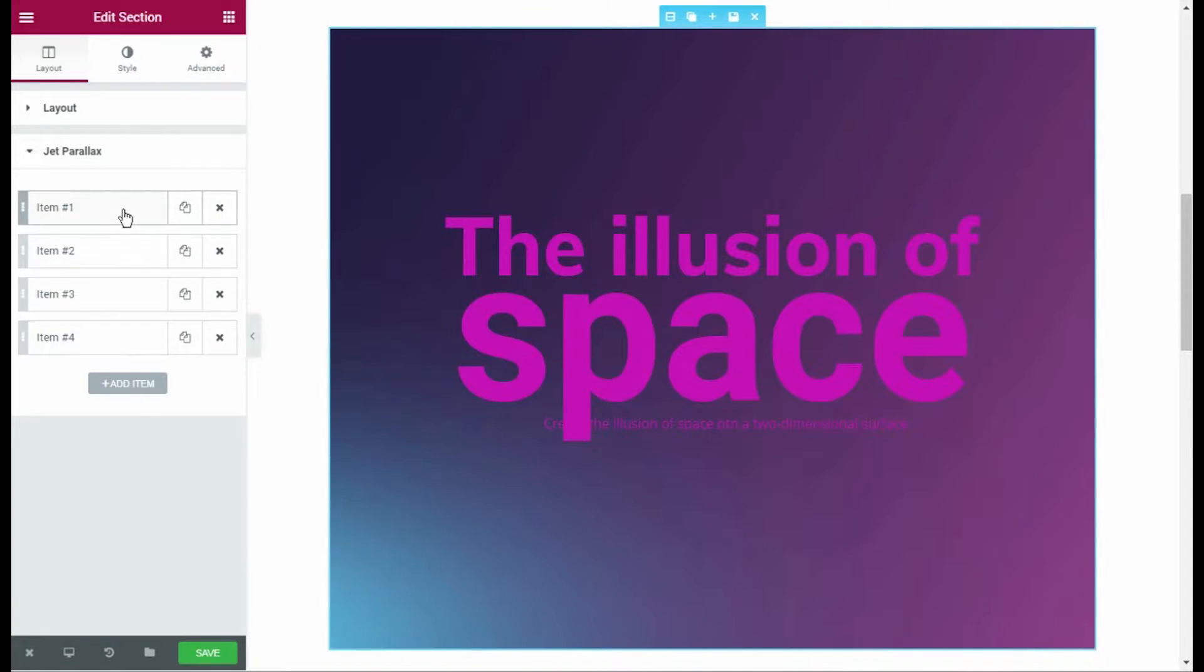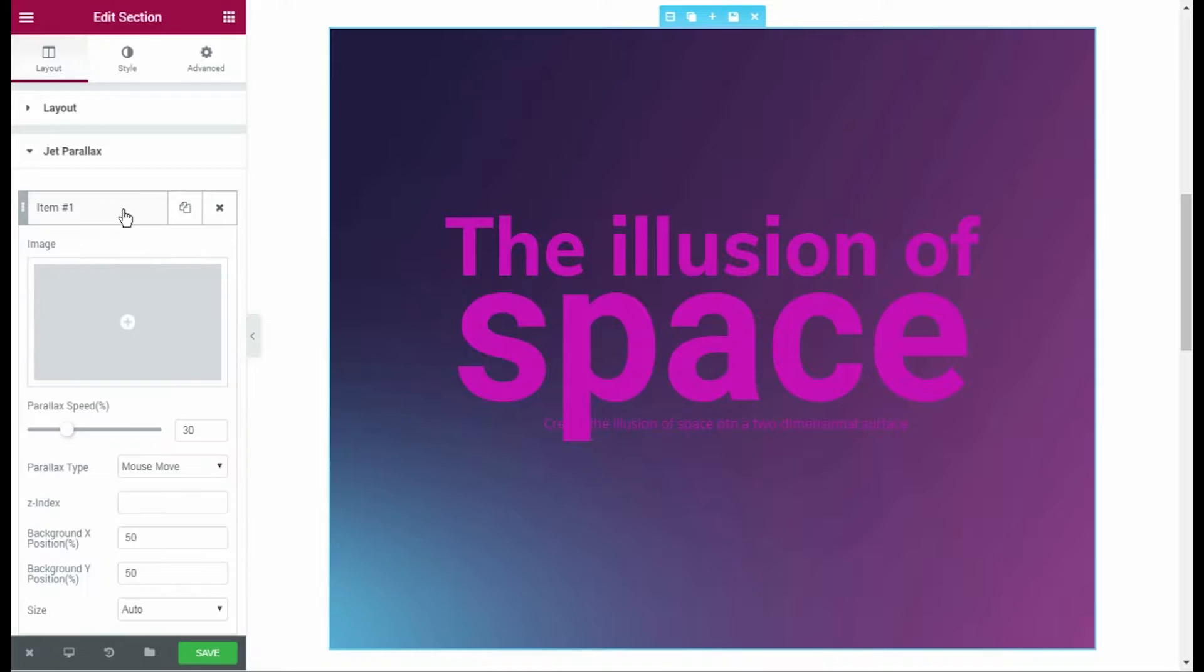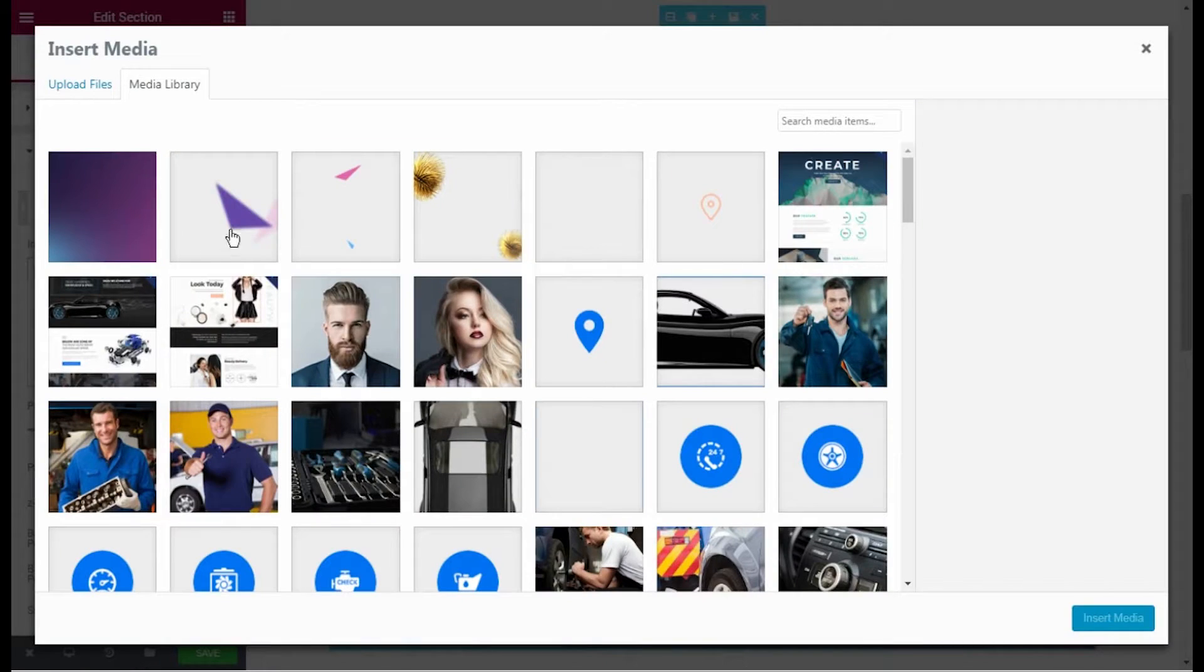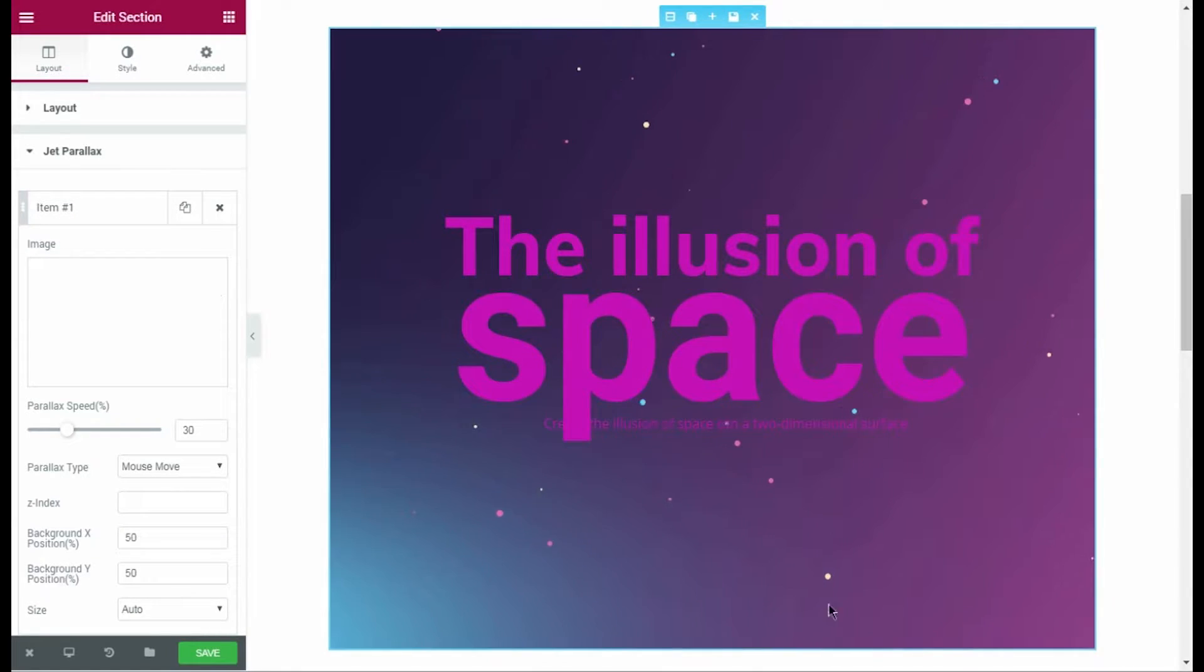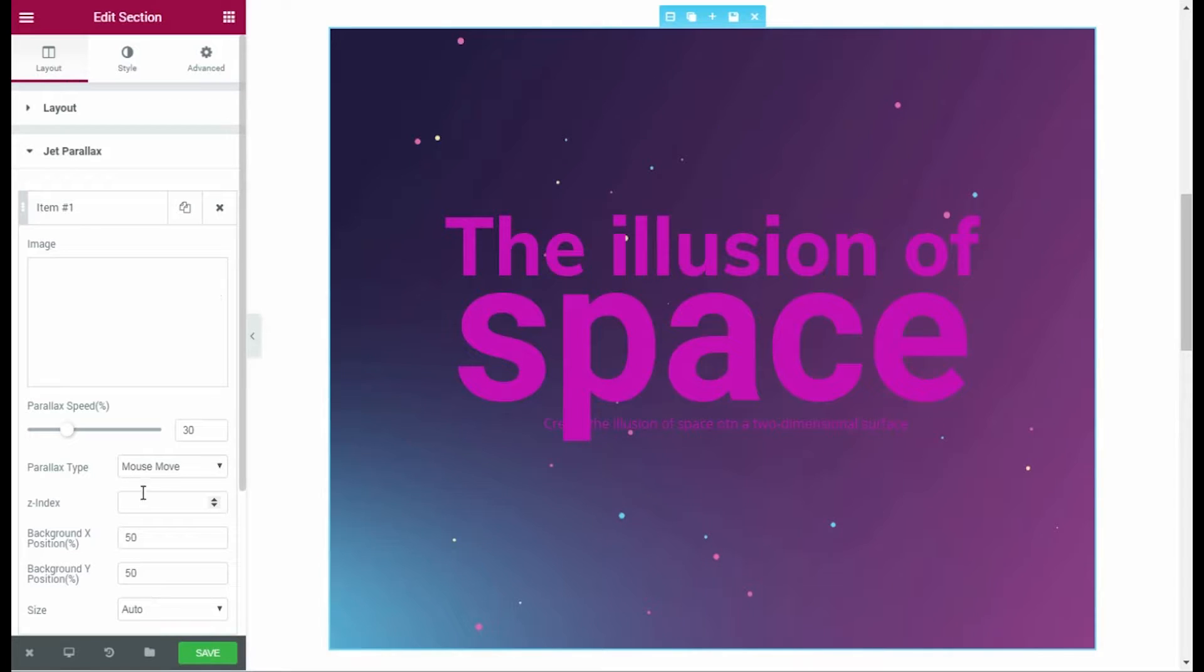In this case, I am going to add 4 parallax items. Now let's click on one of the items and click Image to select the image we want to use as our first layer. I choose one of the images from the media library.